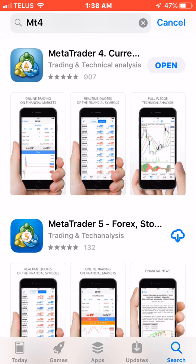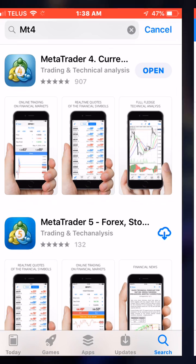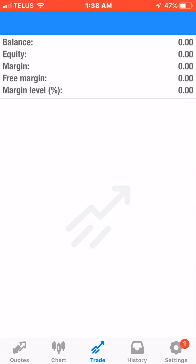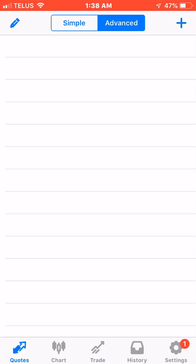Here I've already downloaded it so it shows open. For you, you'll see a little cloud with the download arrow. You want to click on that, and once it's finished downloading you can click on open.